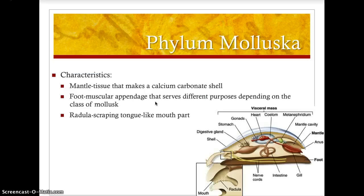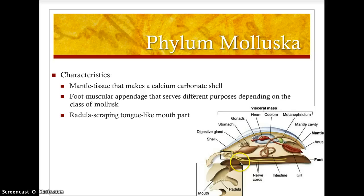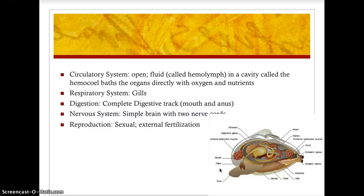The bigger group here is phylum Mollusca. Mollusk means soft body. Basic characteristics of mollusks: they have a mantle, which is a tissue that makes a calcium carbonate shell. They have a foot, which is a muscular appendage that serves different purposes depending on the class of mollusk. They also have a radula — a scraping, tongue-like mouthpart used for ingestion.